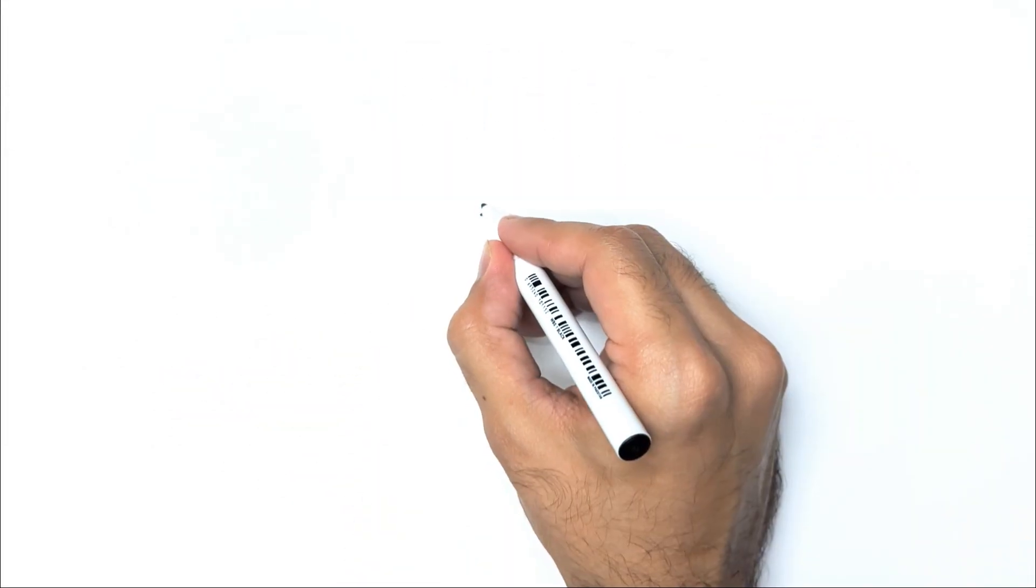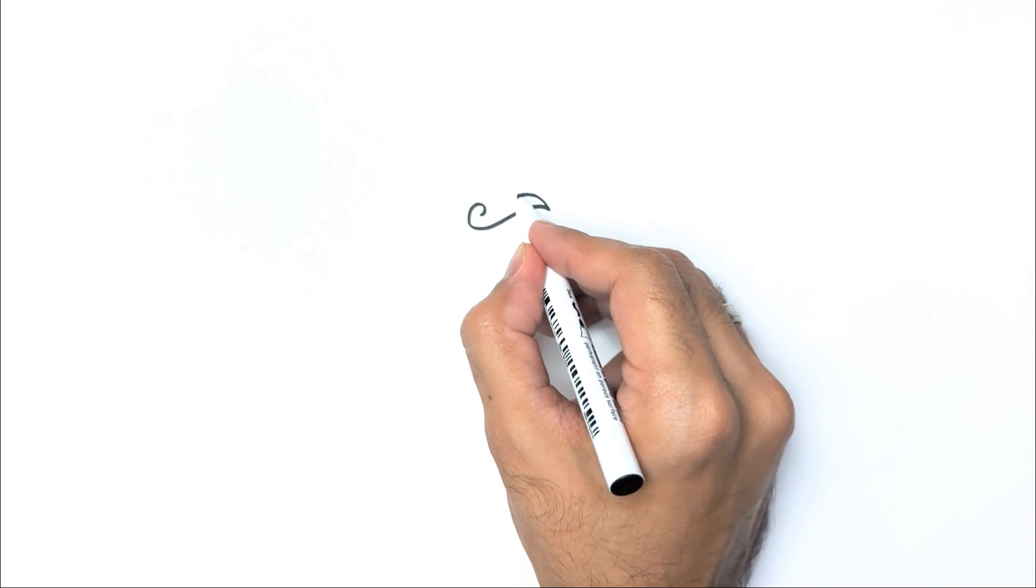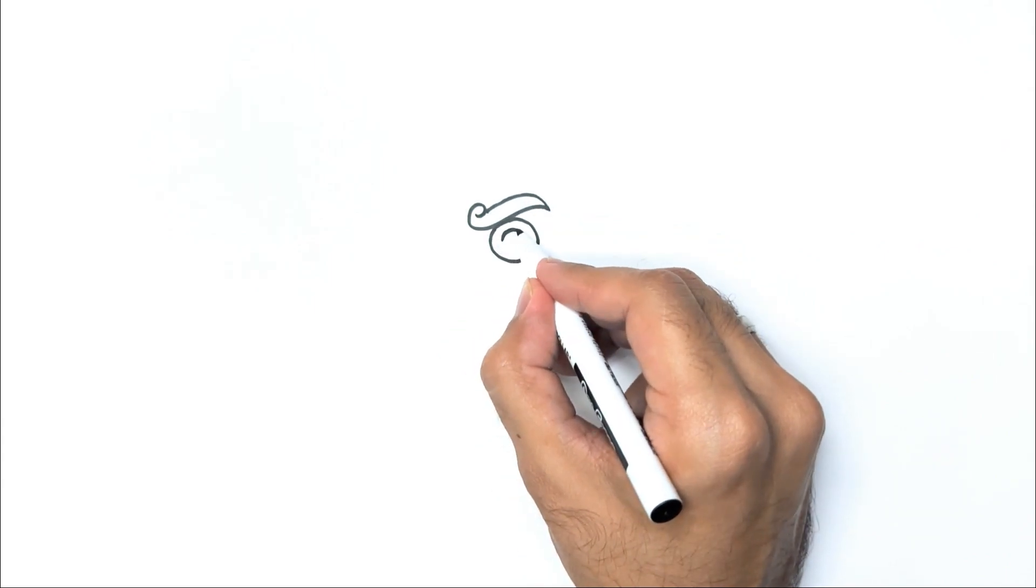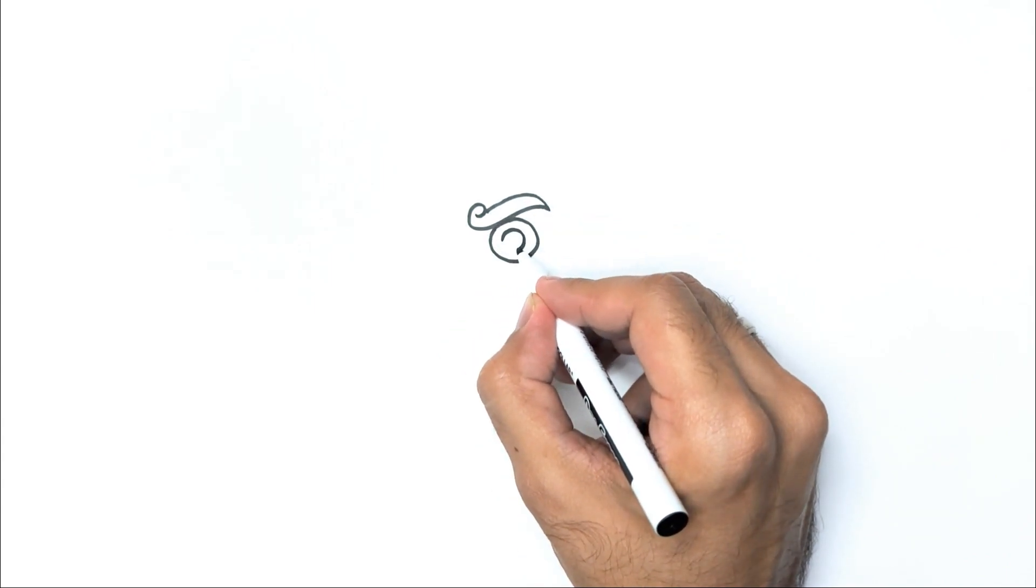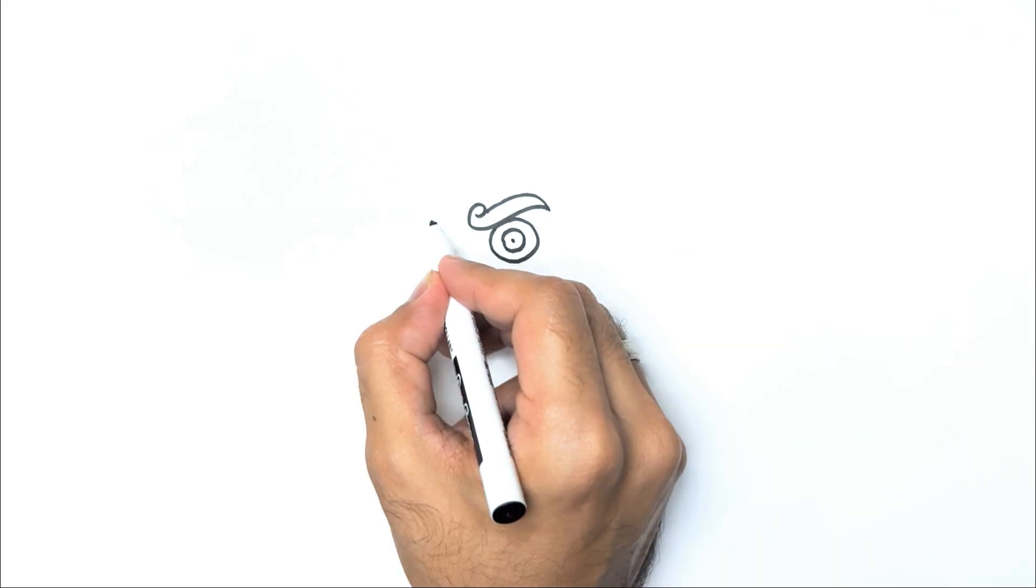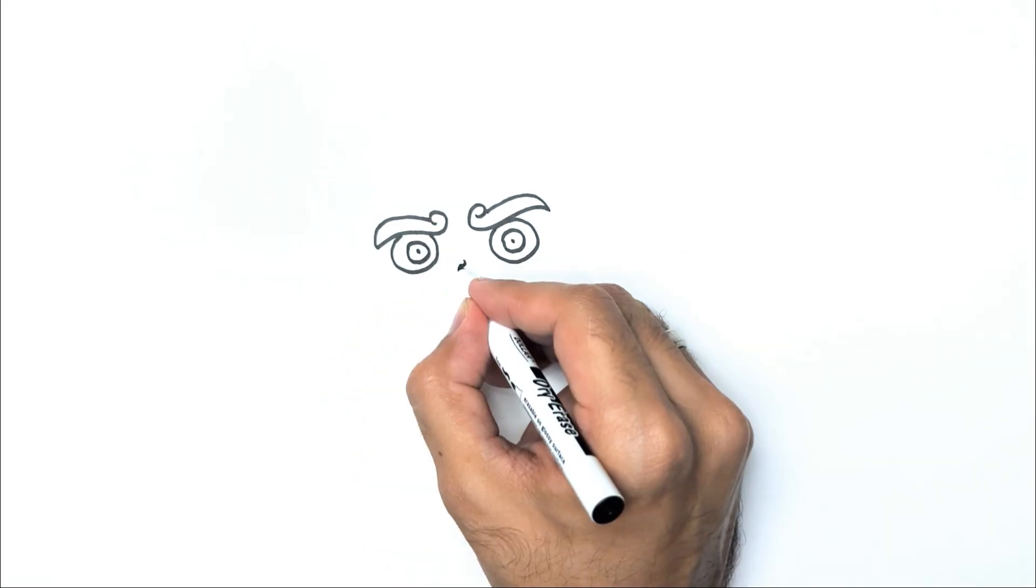To begin, create an eyebrow in a swirl shape. Below it, add a circle and another smaller circle inside for the right eye. Repeat this process for the left eye as well.